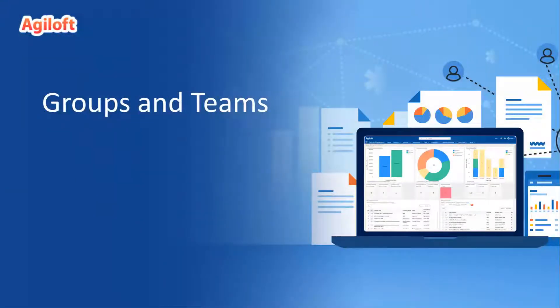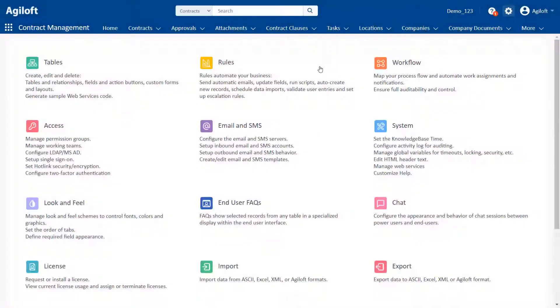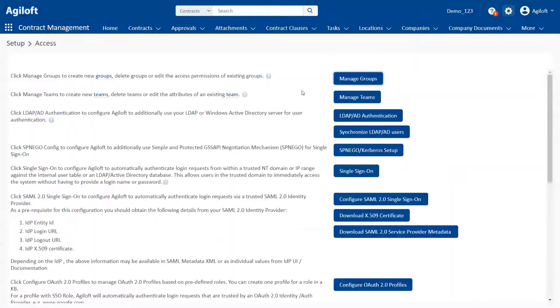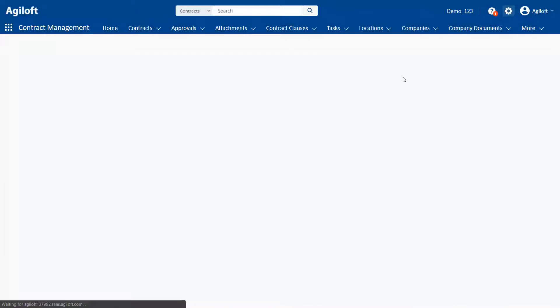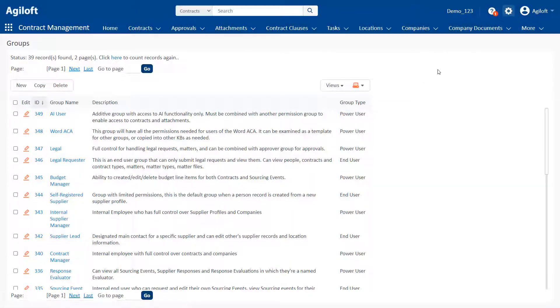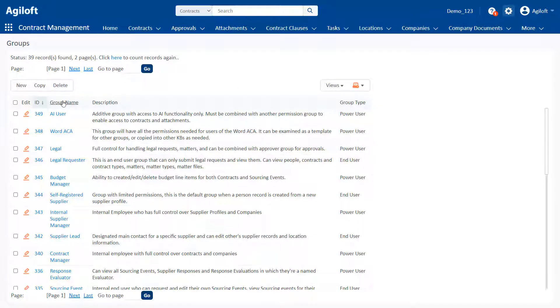Groups and teams. Groups control a user's permissions, including which tables, records, and fields they can see, as well as which menus and other items on the interface they have access to.